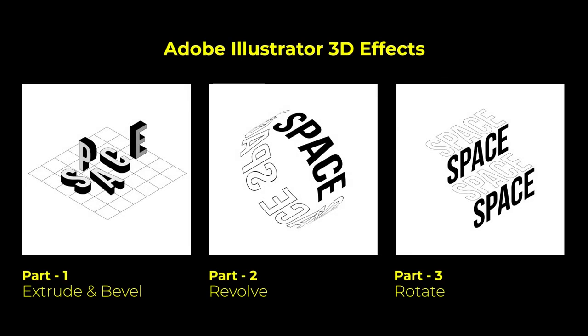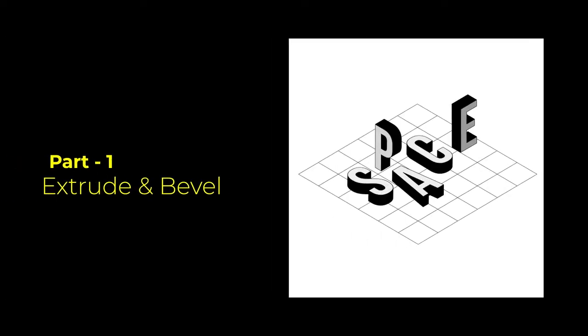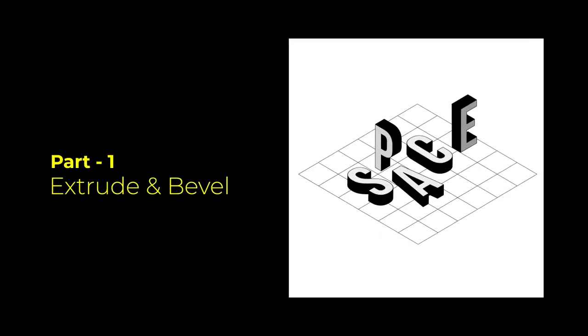Today we are going to learn these effects. Part 1, extrude and bevel.